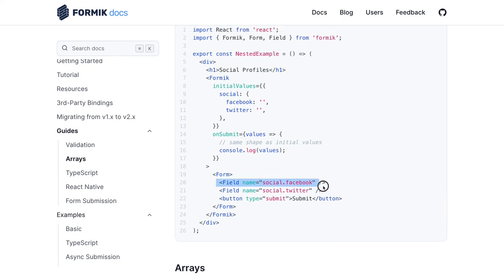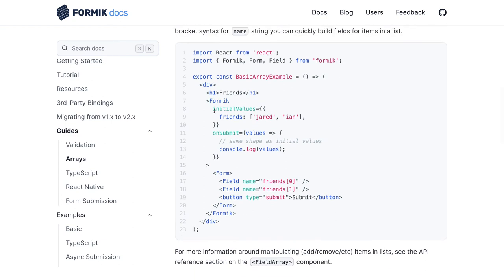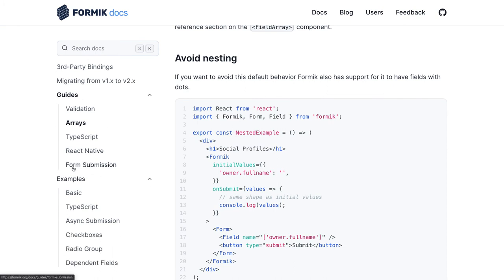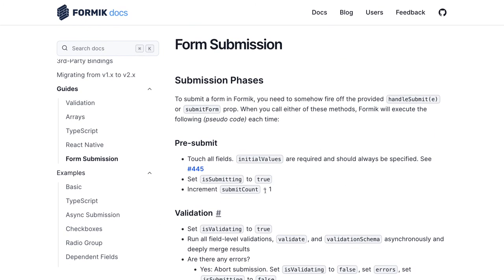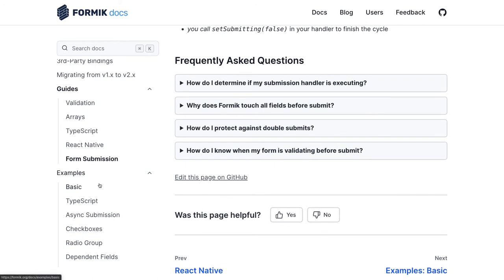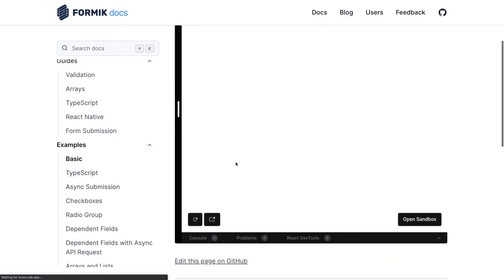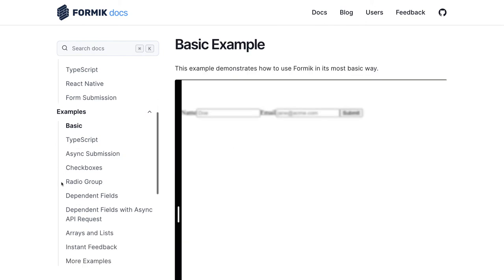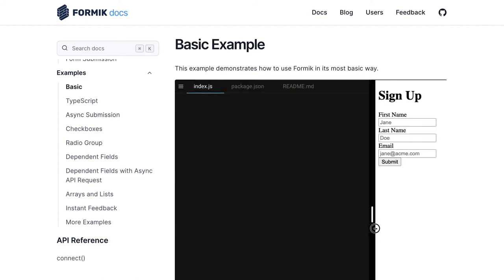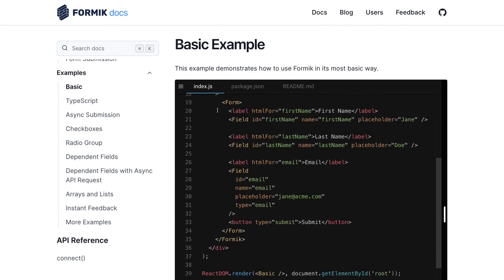For arrays — if you are getting data in an array — you can capture it using FieldArray. For example, if initial values has a 'friends' array, you can write a loop and render the Field tag based on the length of the array, passing the index. Formik documentation also applies to React Native. When submitting the form, the isSubmitting flag is true, so you can check whether the form is being submitted. Arrays, lists, dependent fields, checkboxes, and asynchronous submission are all covered in the documentation.